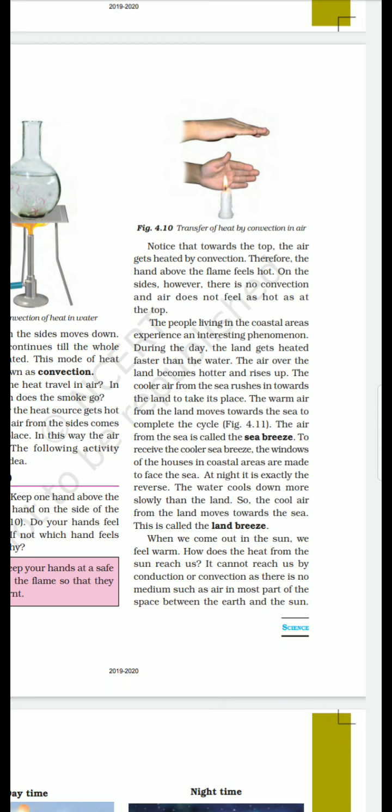So what is sea breeze and what is land breeze? The people living in the coastal area experience an interesting phenomenon — they feel a different atmosphere than us. The coastal area means the area which is near to a sea.